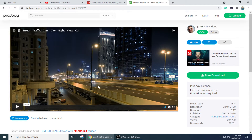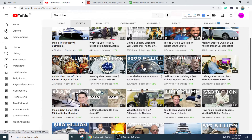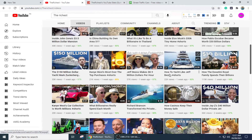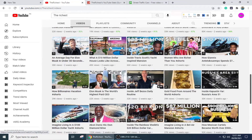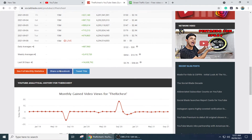Alternatively, you can go onto Fiverr and hire a content creation team that will create videos for you. You pay them, and by following this method you can easily create videos for your Cash Cow channel. Then you upload the videos to your YouTube channel and earn AdSense revenue.